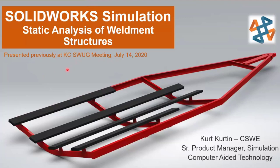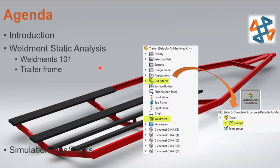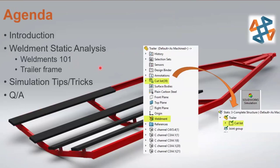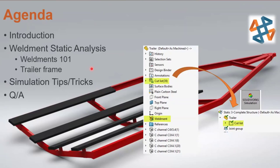This presentation was given at the Kansas City SOLIDWORKS User Group meeting, a virtual meeting we had in July of this year. So if you attended that, know that this is sort of a repeat performance with a few tweaks here and there. Looking forward to sharing this information with you. Here's our roadmap. We're going to give you an idea of how you can use simulation to analyze welded structures, a very common technique for designing parts in SOLIDWORKS.